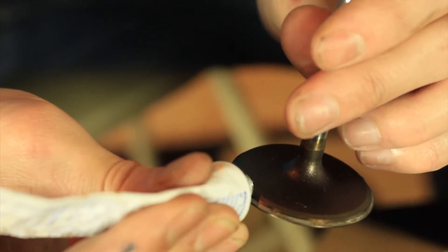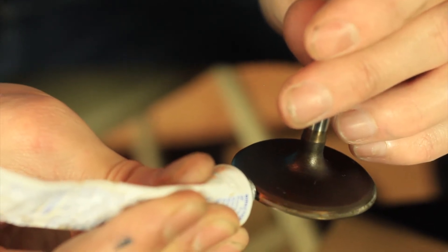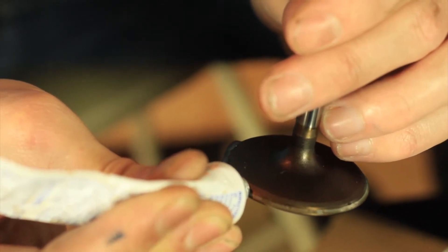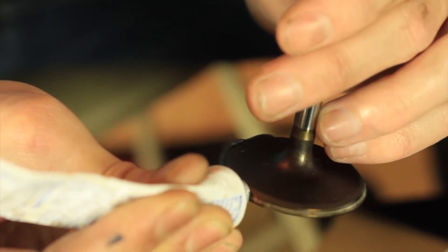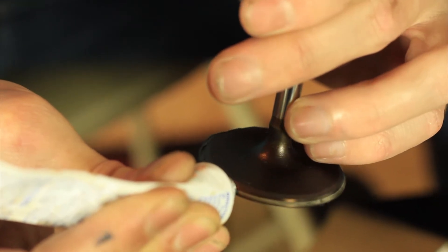So here I have some valve lapping compound, and I'm just going to put some of this around the perimeter of the valve, like so. Not too much, not too little.